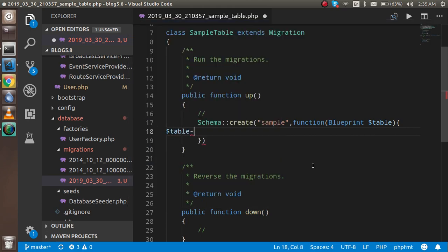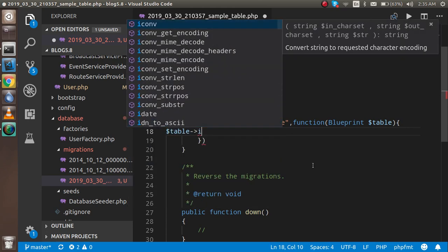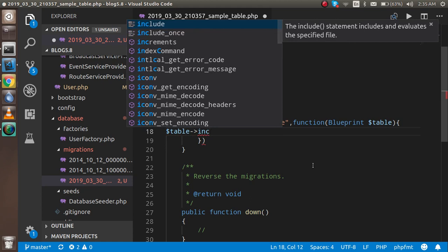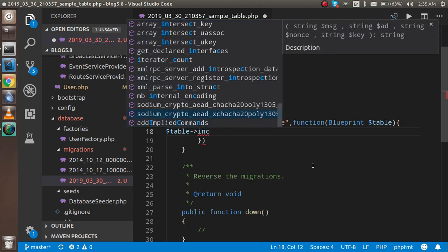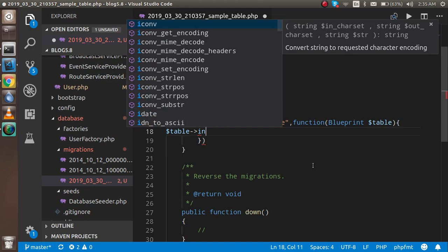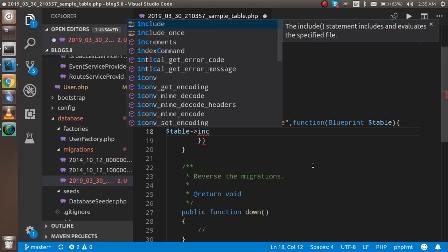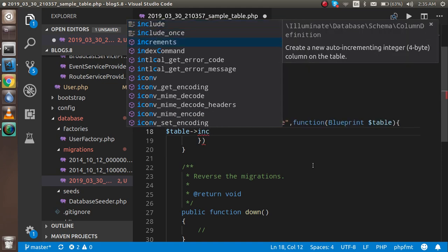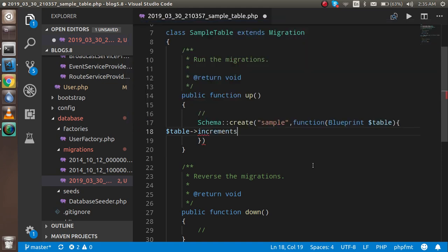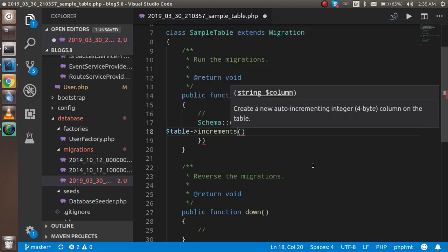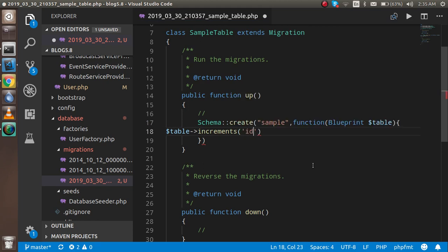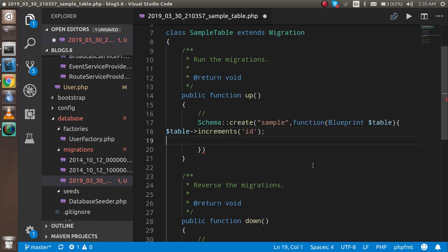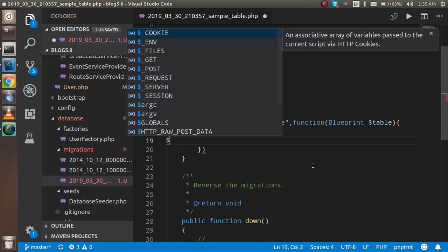Here you can define your table schemas like table, and what kind it is. Let's say increments, it will help with the auto increment, and the name of column is id.